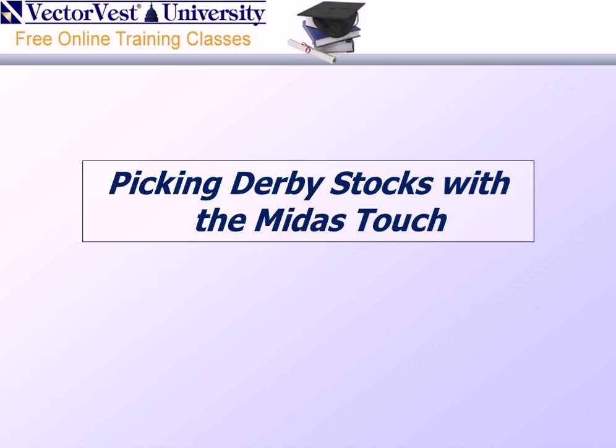Welcome to the Strategy of the Week presentation, this week titled Picking Derby Stocks with the Midas Touch. My name is Todd Schaefer, I'm the Manager of Research for VectorVest, and I'll be providing your strategy presentation this evening.